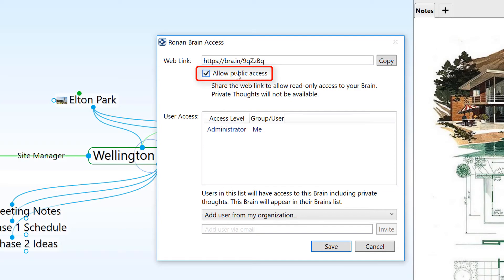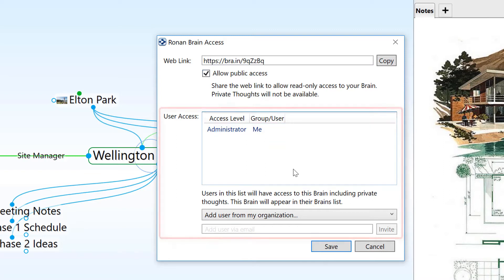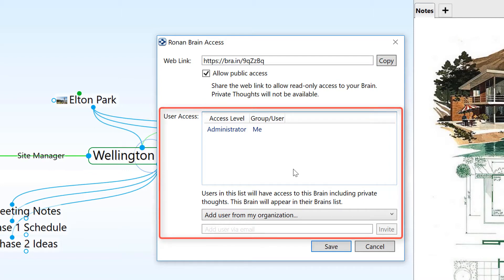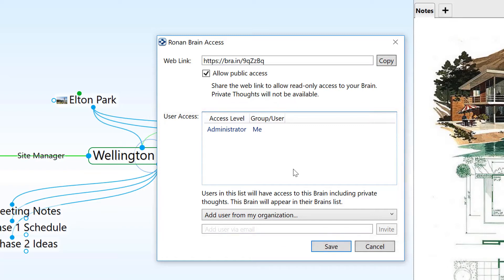This means that I can share the URL with others to view online and they won't see any of the thoughts that I've marked as private. If I provide access to this brain to other specifically designated brain users, either as editors or read-only, they will be able to view thoughts marked as private.